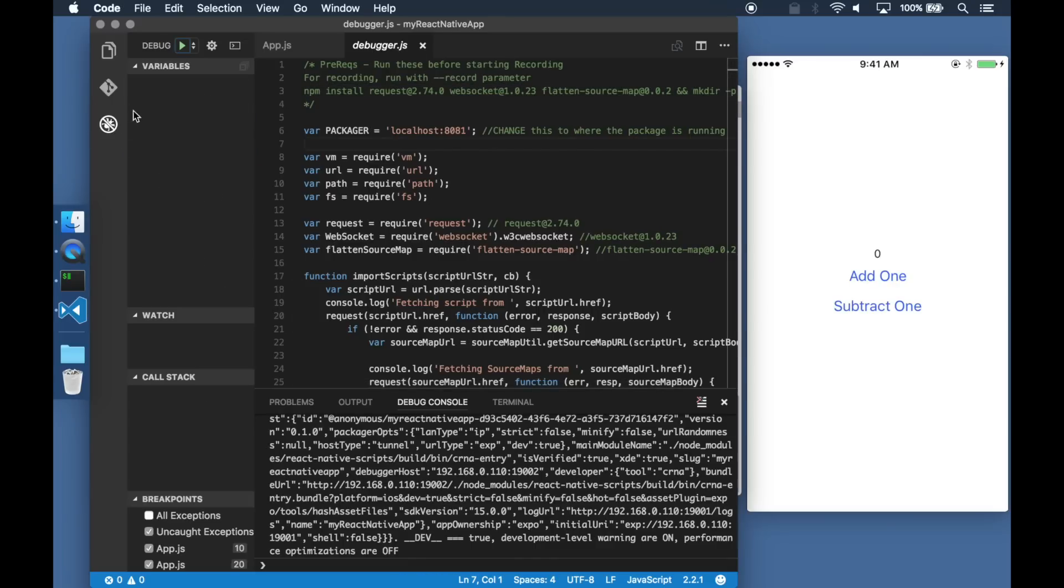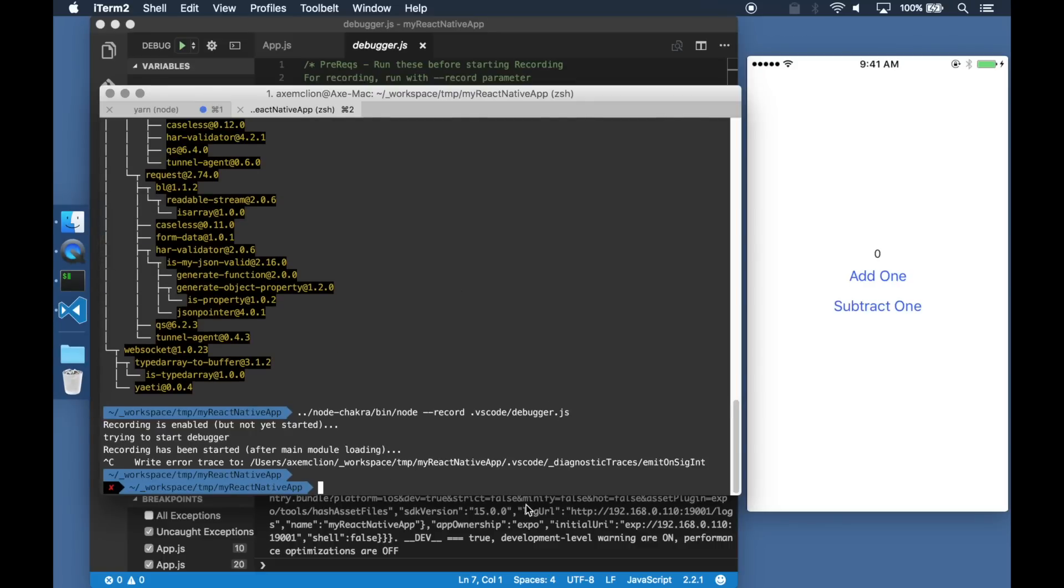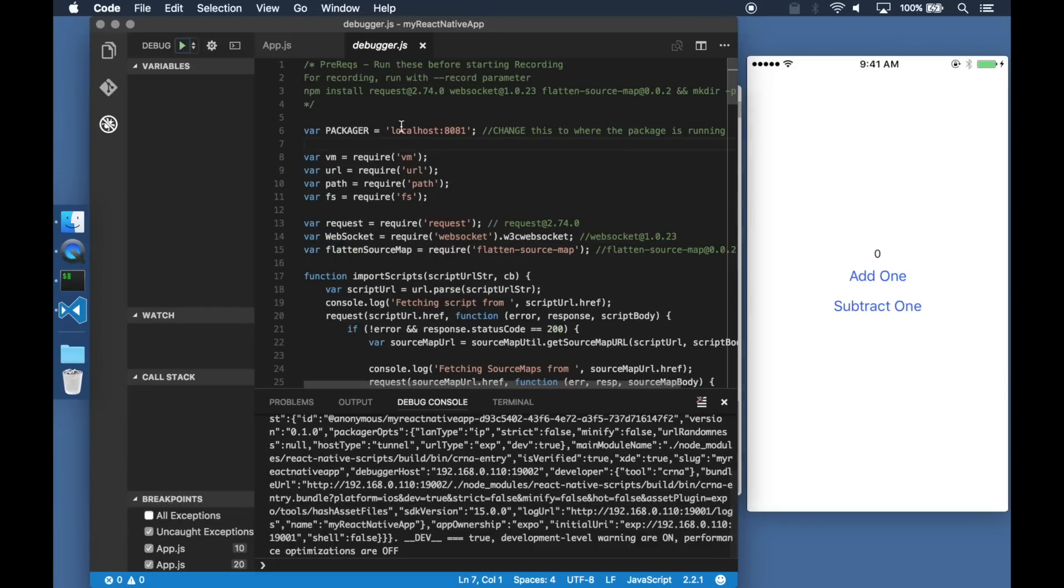For the first part of time travel debugging, let us go ahead and record a debug session. For this, I need to use the port on which the packager was running.